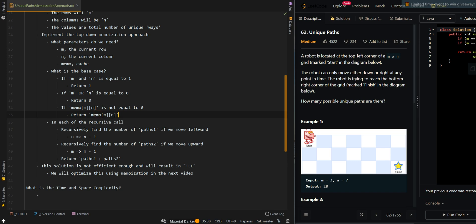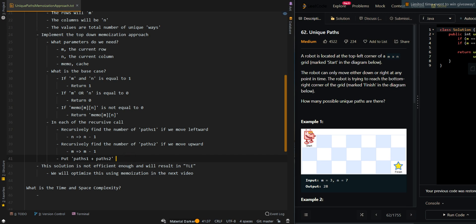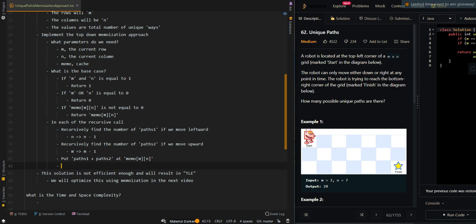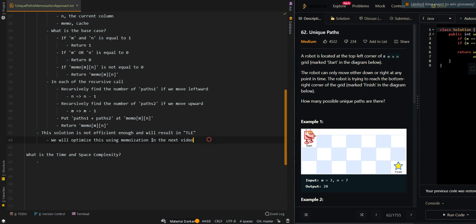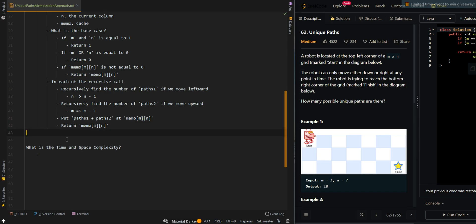After this, we need to cache them. So after we find the number of paths moving leftward and the number of paths moving upward, we're going to cache them. We're going to put the sum of the paths inside the cache and then return the result.